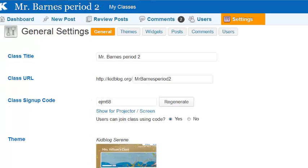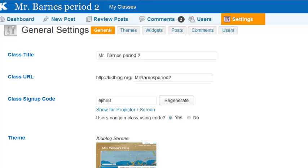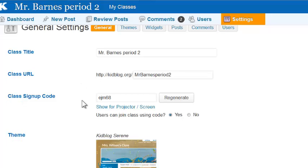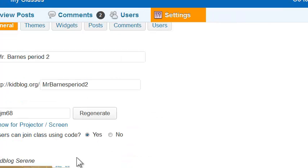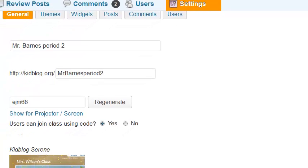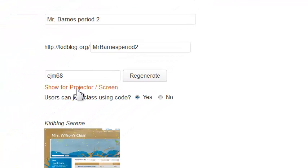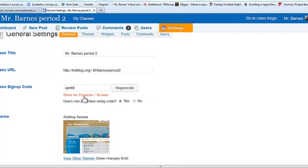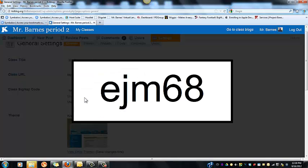In the general settings, I want to get a code for my students to register for my class — and this is one of the best new features of Kidblog. I'll allow users to join class using a code by clicking 'Yes', and I'm going to click to add it to a projector.